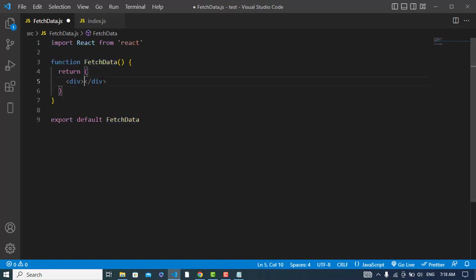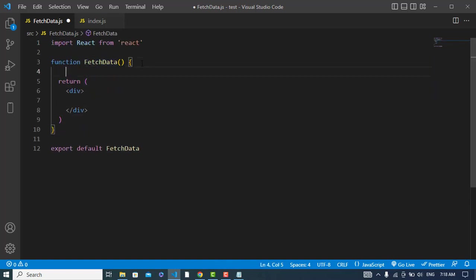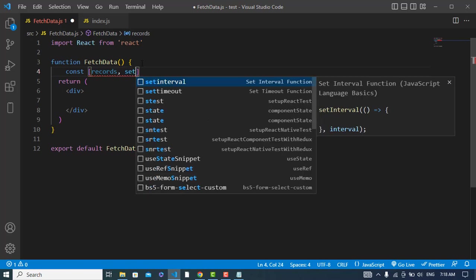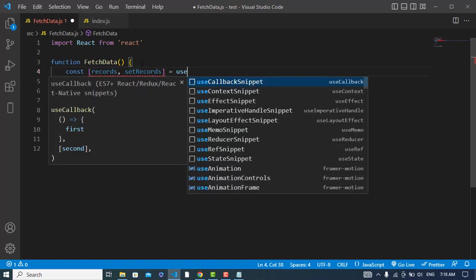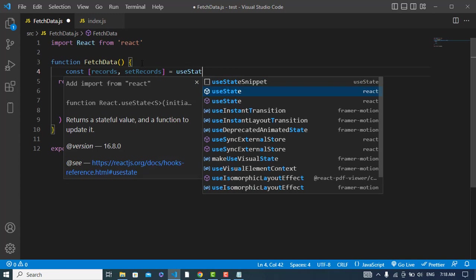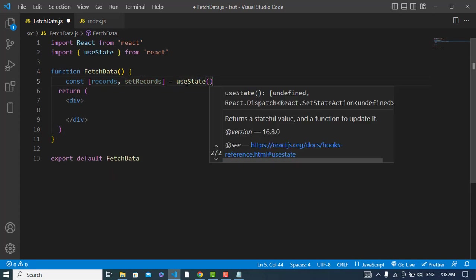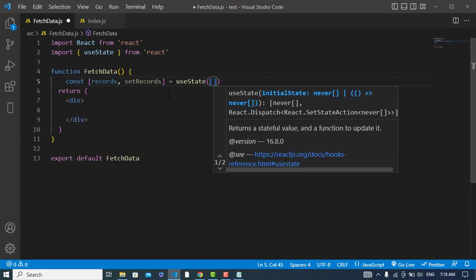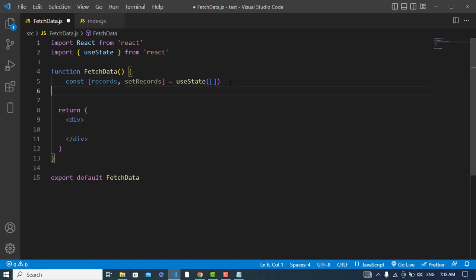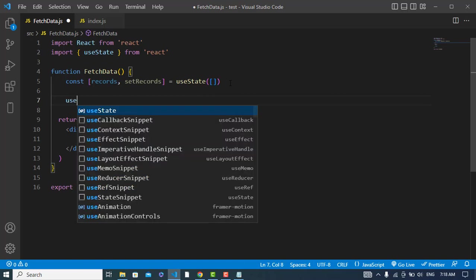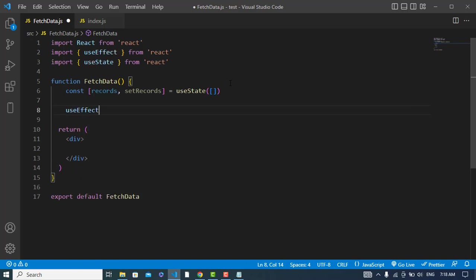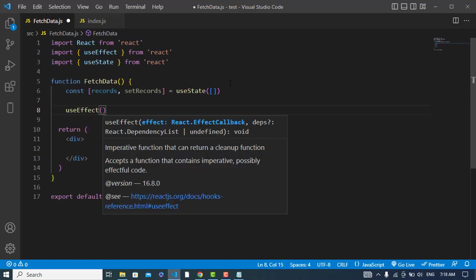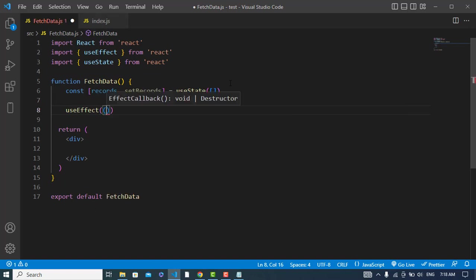The first thing is that I should create a state: const records, set records, is equal to useState hook. I should use the useState hook. And also I will use useEffect hook. When I fetch the data I will use useEffect hook.